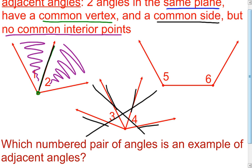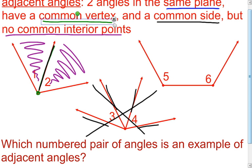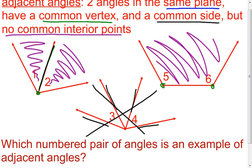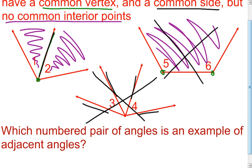For angle five and angle six: they're in the same plane, they have a common side. But the common vertex requirement fails — angle five's vertex is here and angle six's vertex is here, they're different. And no common interior points also fails, because all of these points are in angle five but they're also in angle six, so there are lots of common points. This one will not work either. The only adjacent angles from the examples given are angle one and angle two.